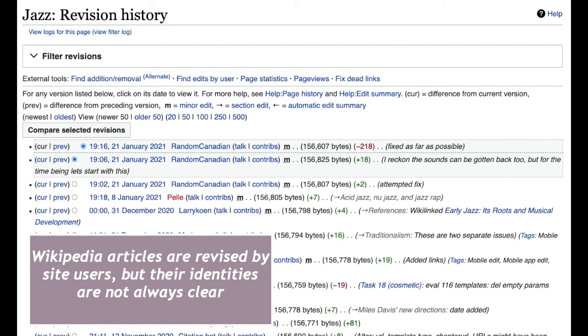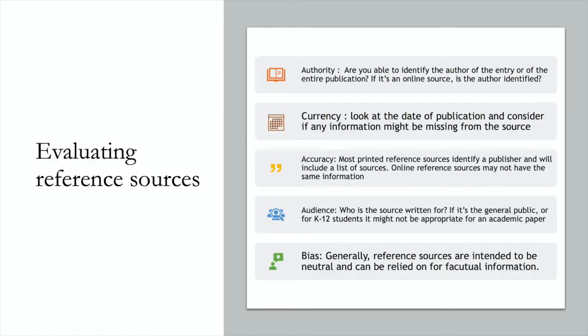For this reason, you're likely to want to find a more reliable source than Wikipedia to verify that your information is correct. Typically, reference sources go through an extensive editing process and they are often published by an academic press. The editor and the publisher should be clearly identified.